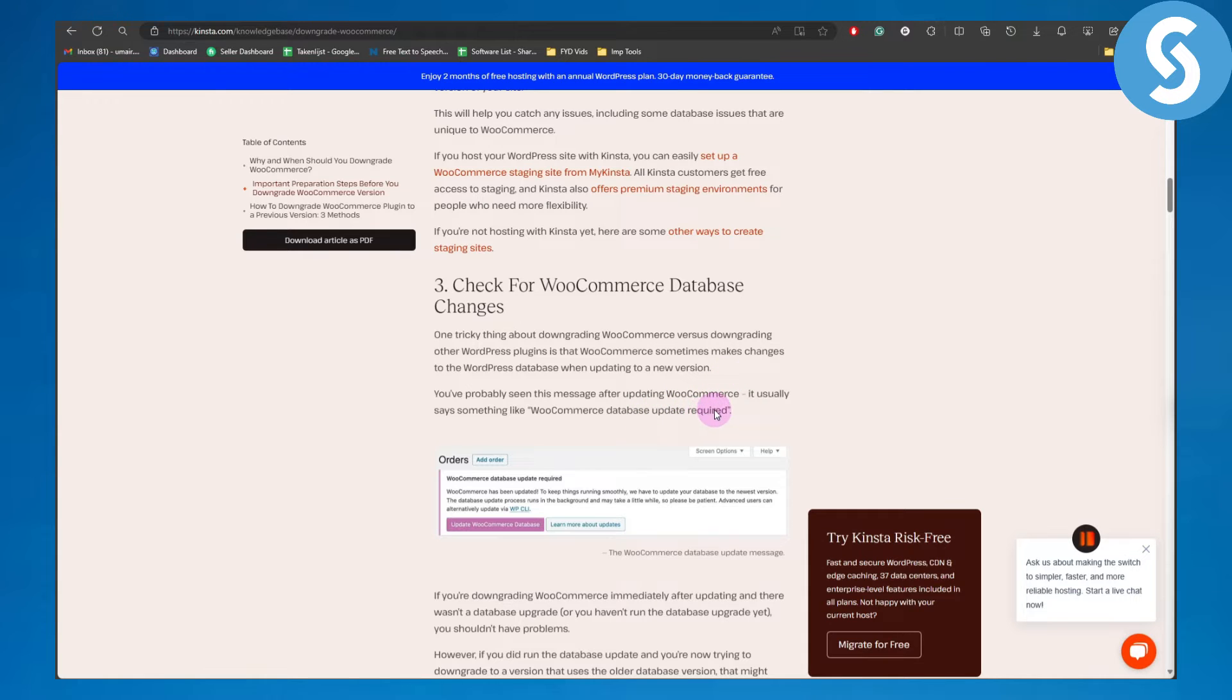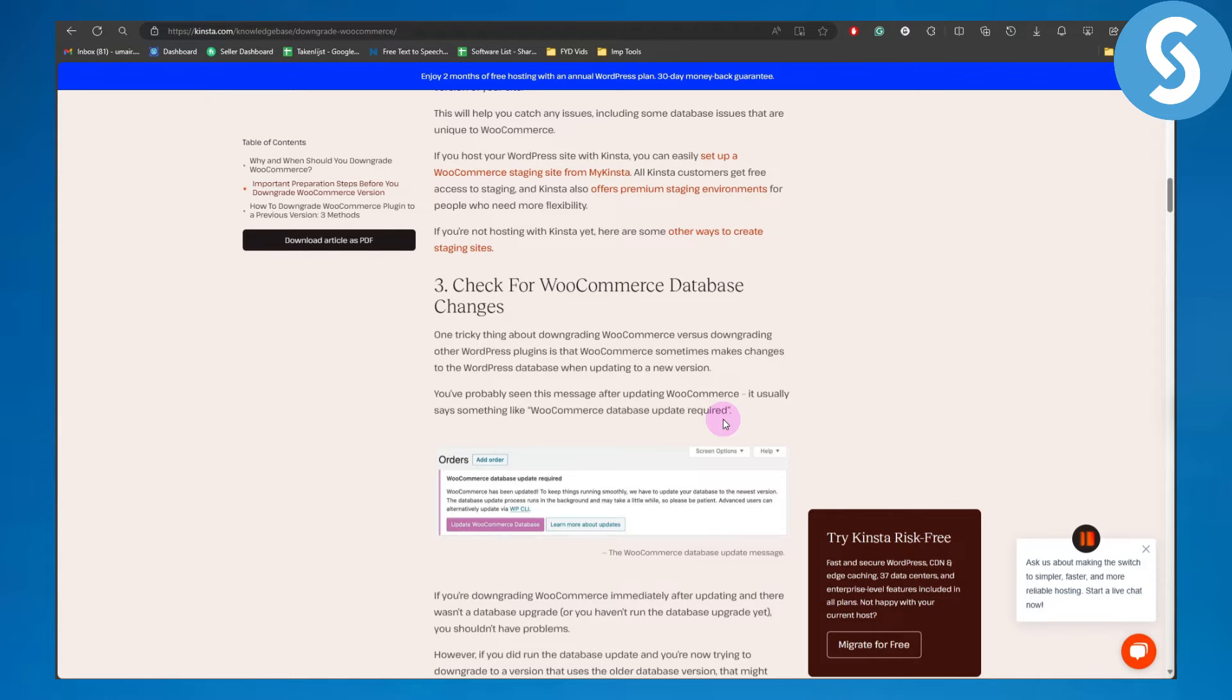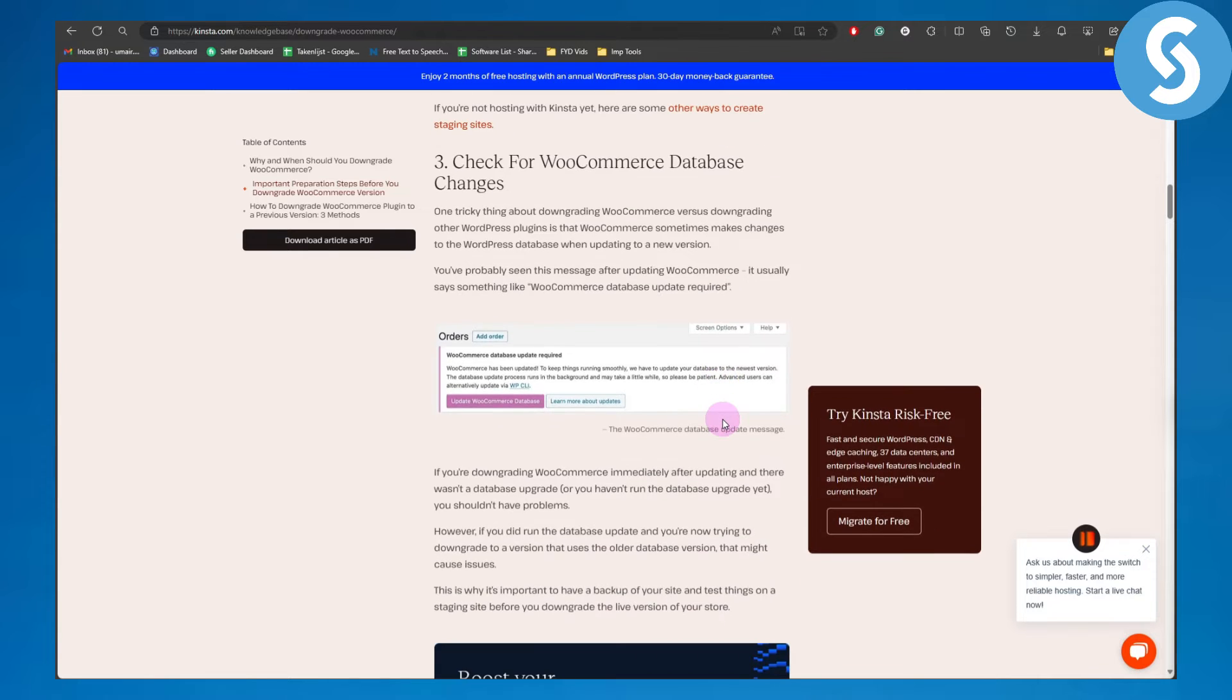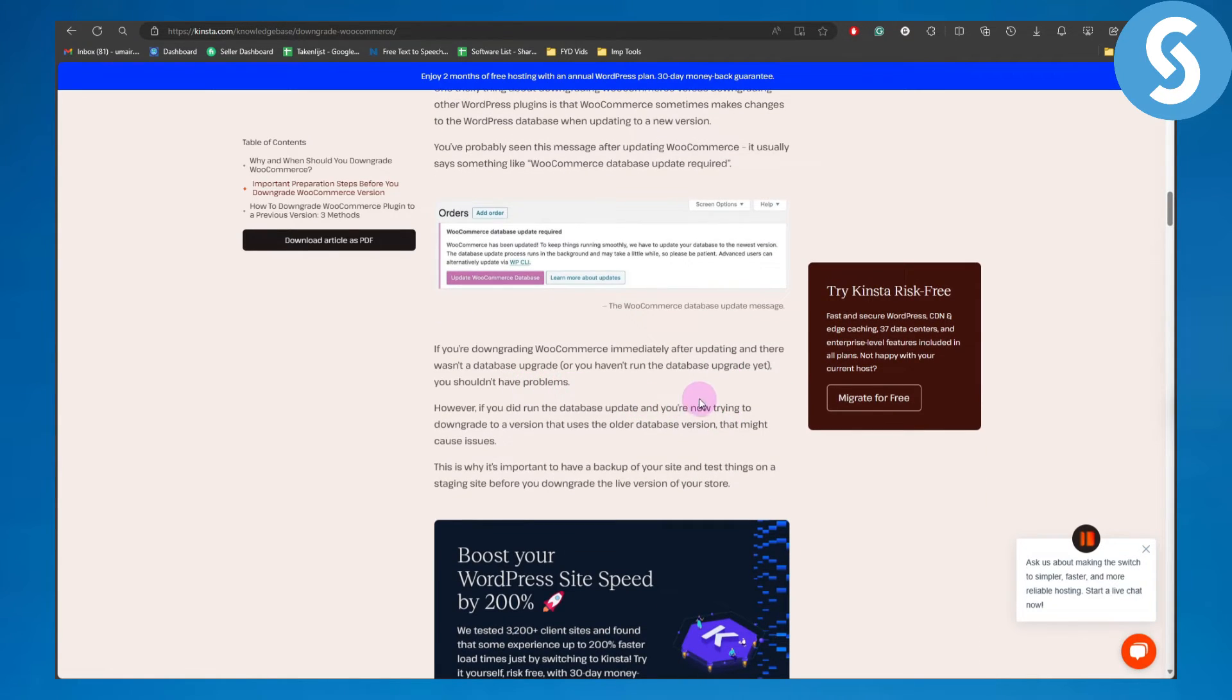WooCommerce usually says something like 'database update required.' If you're downgrading immediately after updating and there wasn't a database upgrade or you haven't run it yet, you shouldn't have a problem.